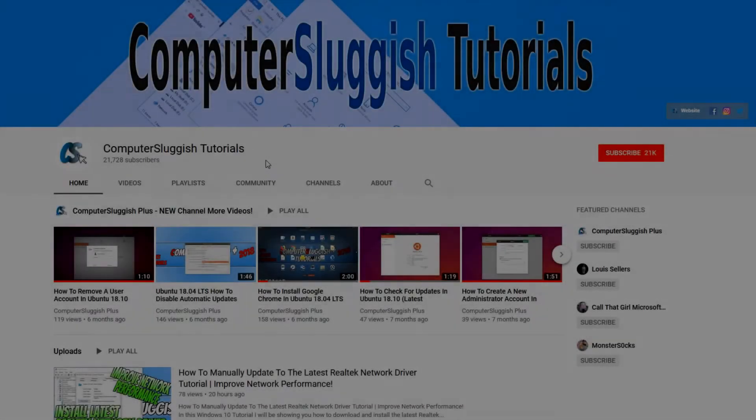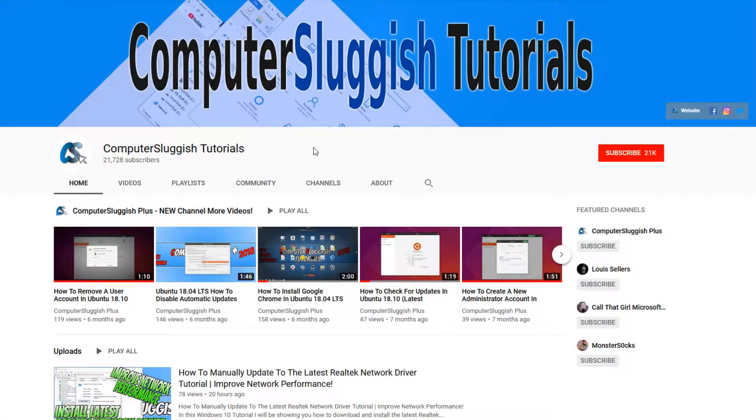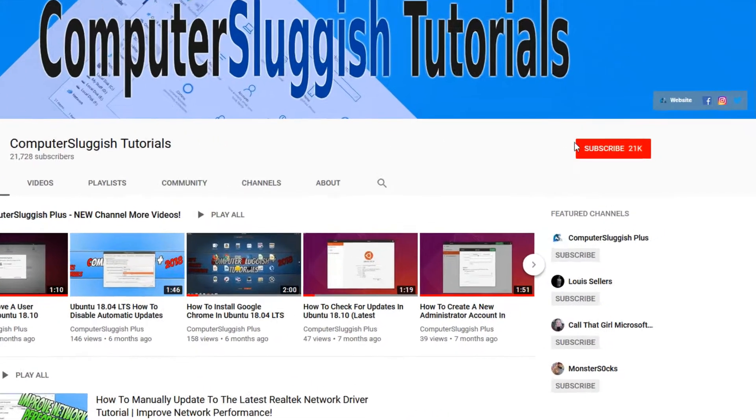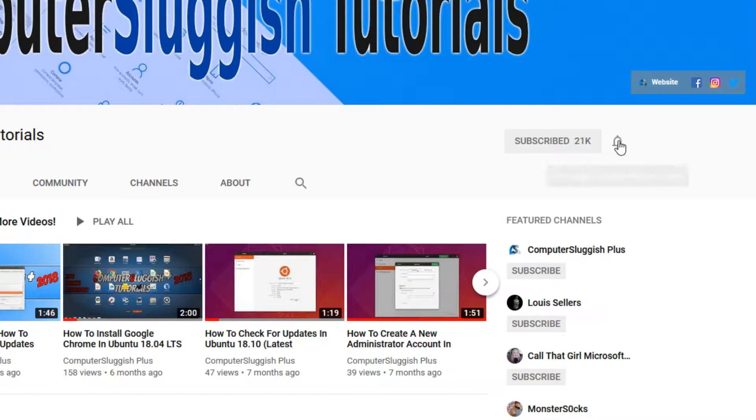Welcome back to another computer sluggish video. Have you subscribed to our YouTube channel yet? If not, be sure to click on the big red subscribe button and click on the bell to get notified when we upload a new video.